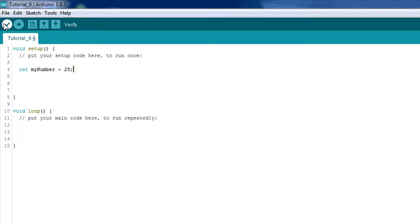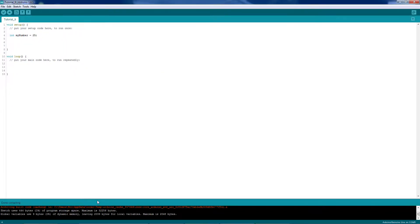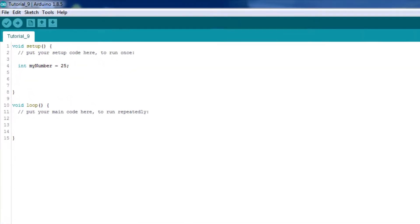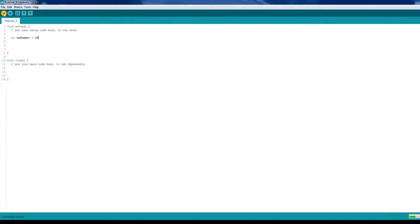And we can verify this, and we see that it works. However, if we forget to add the semicolon where we should, the compiler will give us a cryptic error message, so remember to use them. To demonstrate, I'll go ahead and remove the semicolon, and then try to verify or compile the sketch again without it.